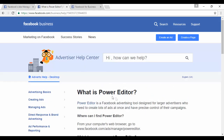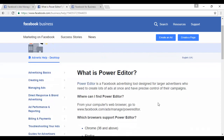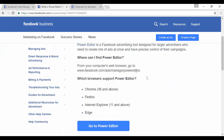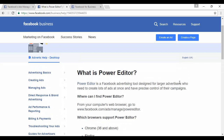The other tool is Power Editor. It's designed for larger advertisers who need to create lots of ads at once and have precise control of their campaigns. You can find it at facebook.com/ads/manage/powereditor. You need the right browser to make it work, and it's basically an updated version of Ads Manager.